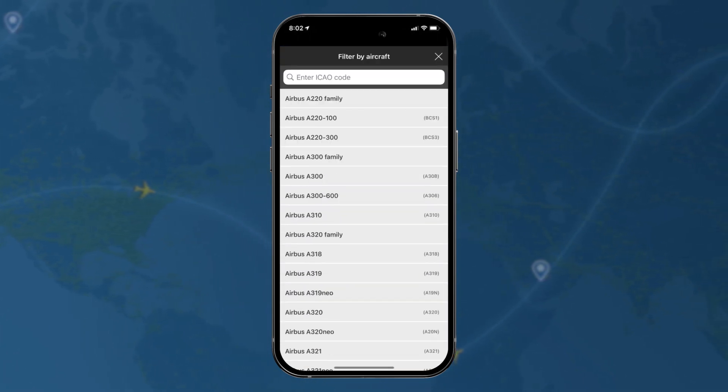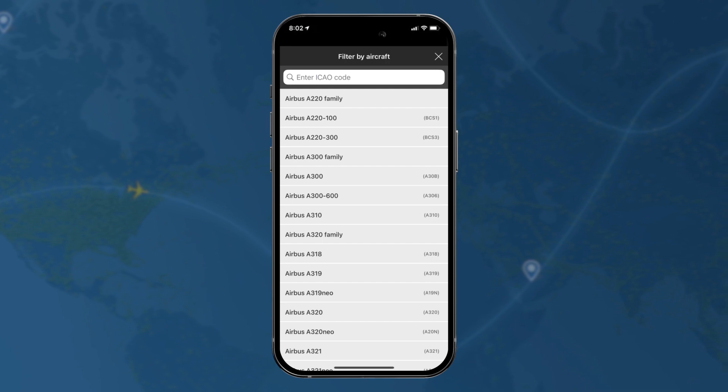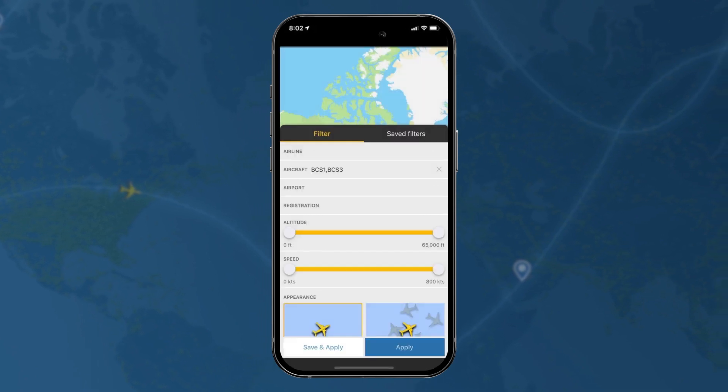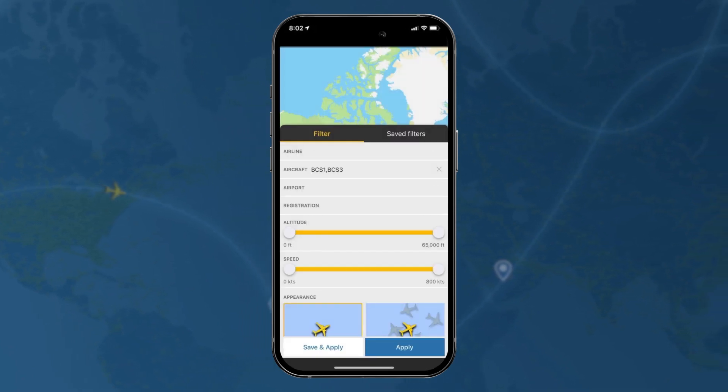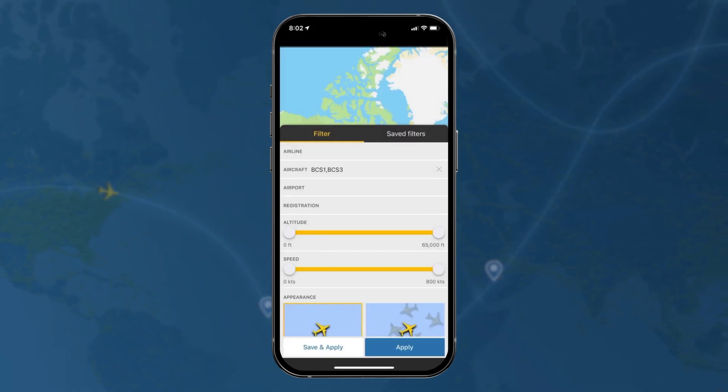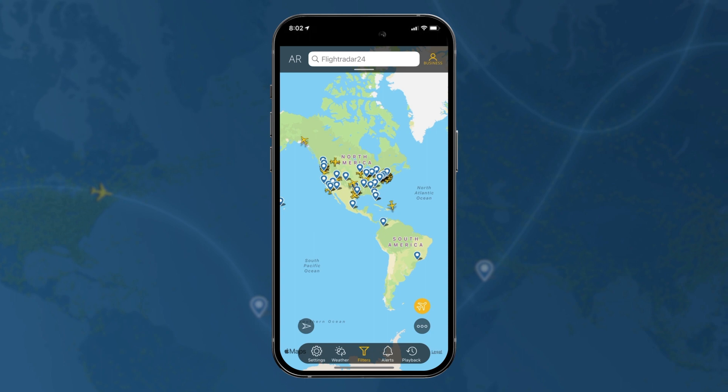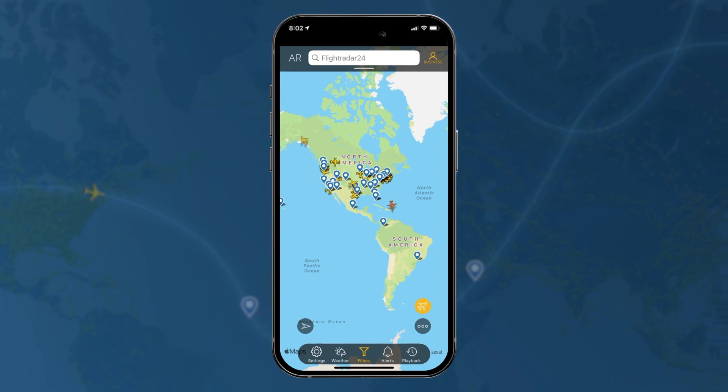You can also filter by aircraft, and here we have a list. You can also type it in by the ICAO code, so if you want to just look at A220s that are in the air right now, there you go.